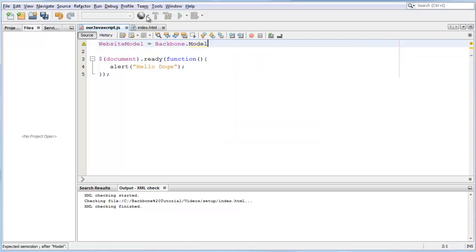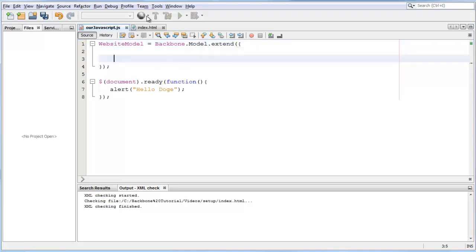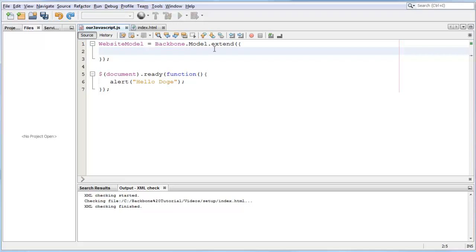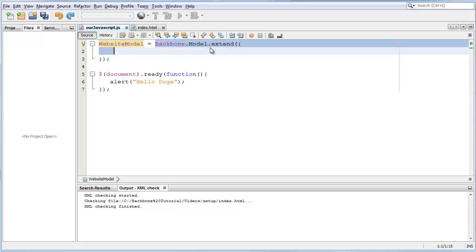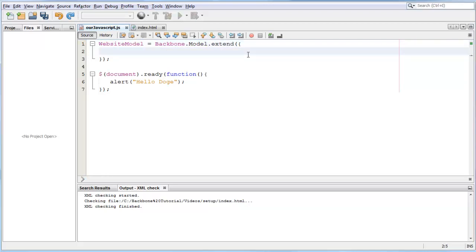Backbone.model.extend. With this command you are telling that with this website model, what we called it, we want to extend from a backbone model. So we want to make this a backbone model.